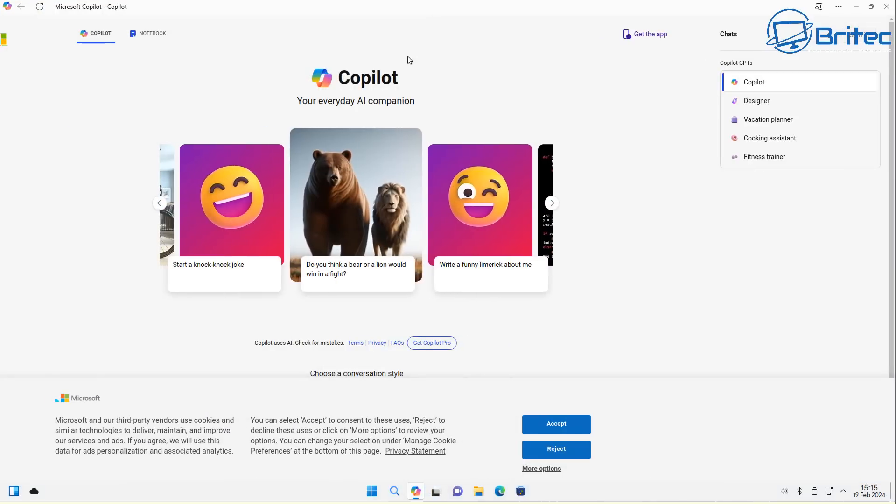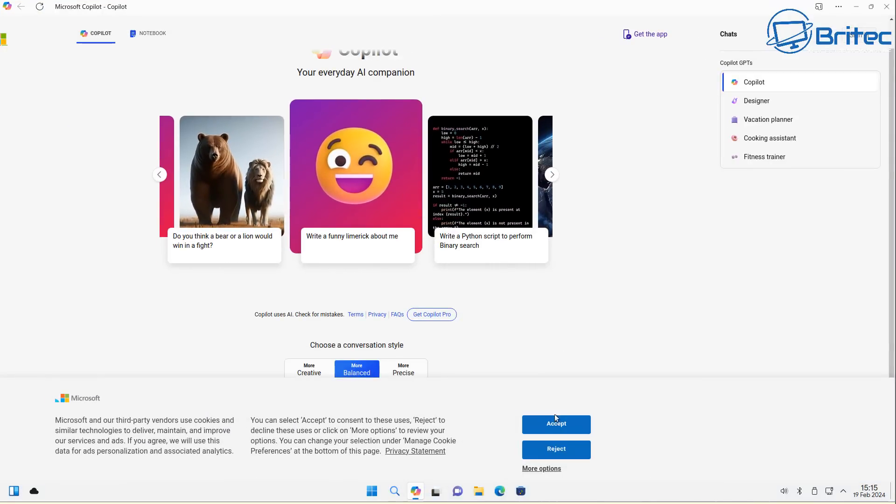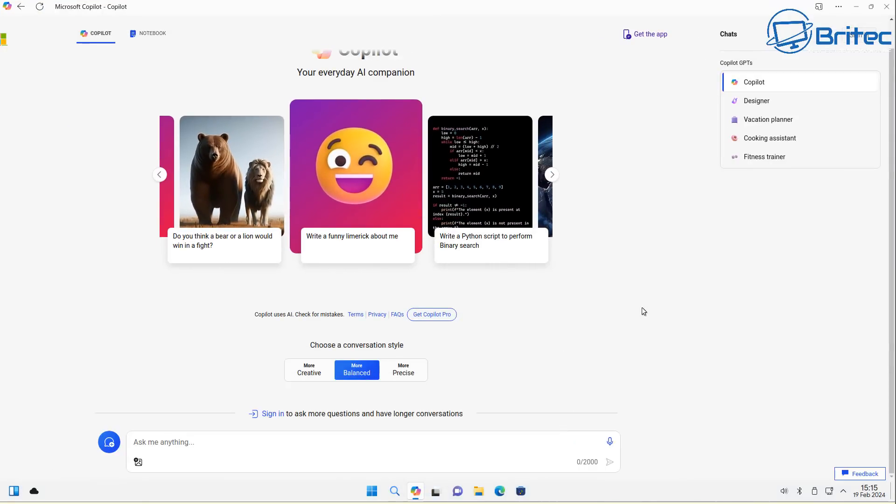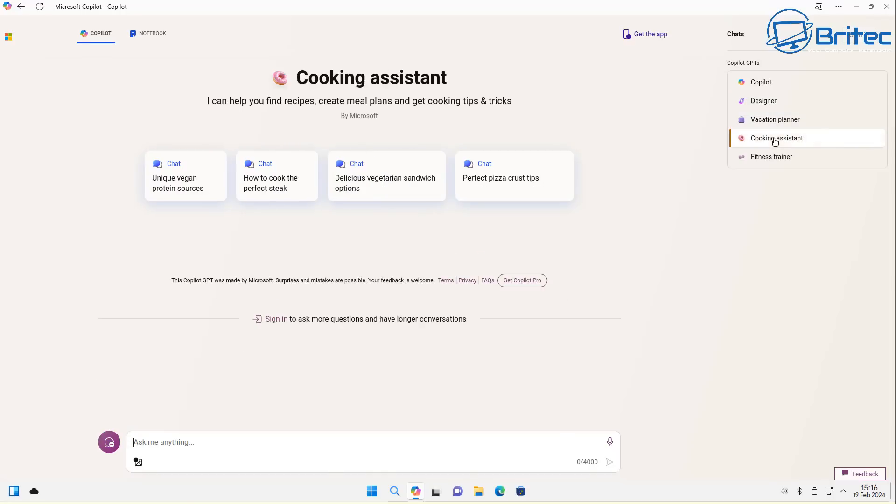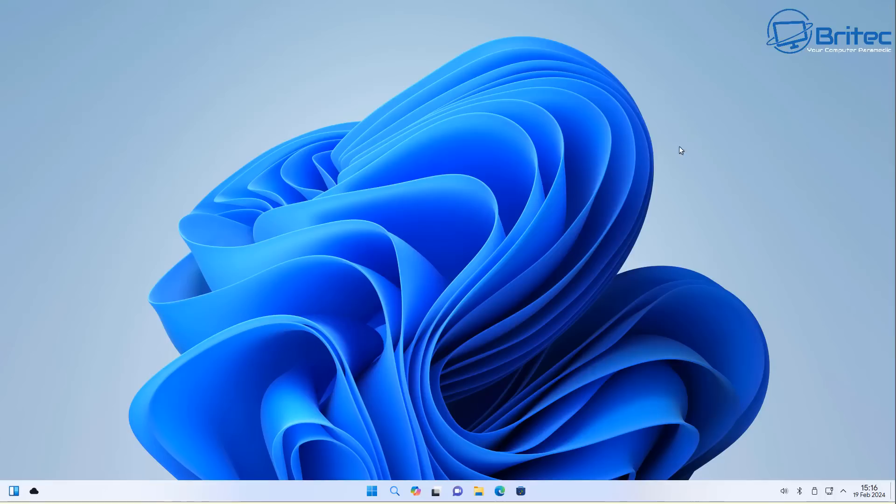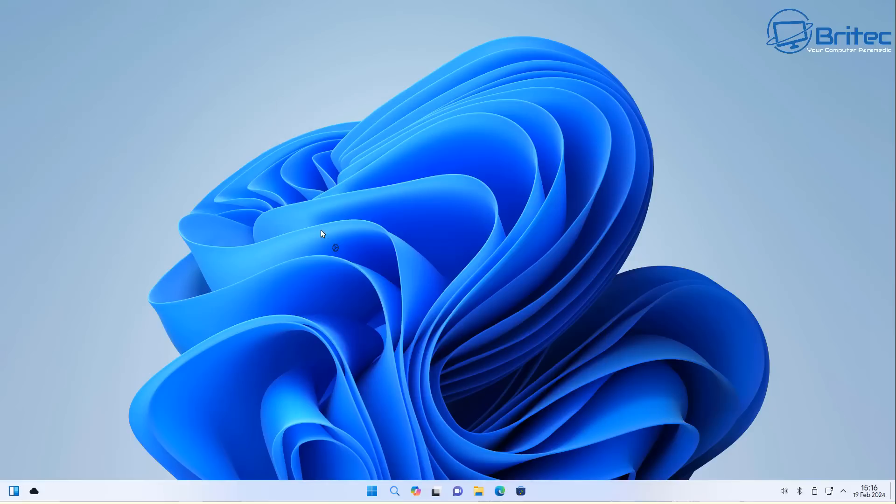Now I'm not sure who they're trying to target this operating system at whether they're trying to target Windows users to try to get them to come over to Ubuntu, i.e. Linux. I'm not sure whether that's what they're trying to do or whether they're trying to give Windows users a feel of Windows but under Linux. I'm not sure what they're trying to achieve.